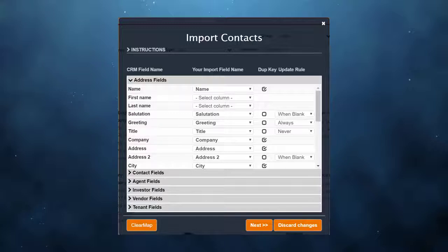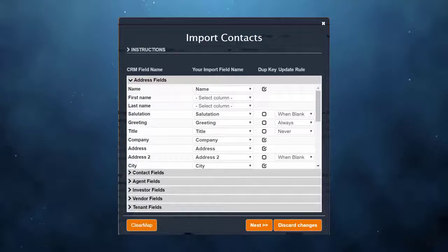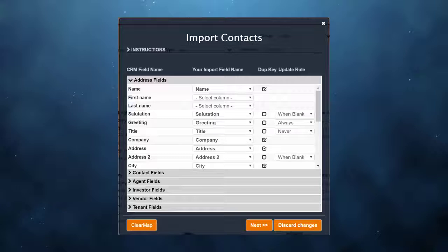On the other hand, if your spreadsheet had email addresses and your CRM had email addresses, that would be a good field because no one can have the same email address.